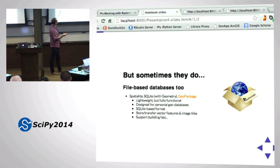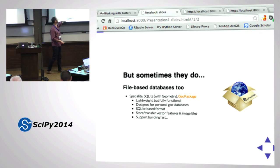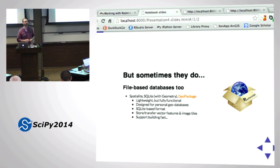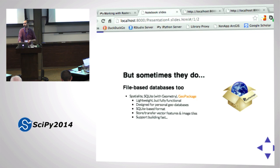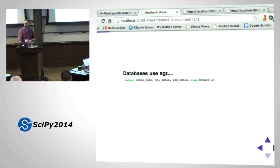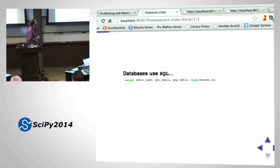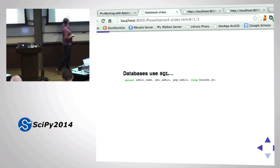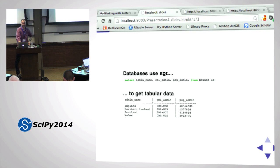These are lightweight, fully functional databases. You can store and transfer vector data, and in the case of GeoPackage, image tiles as well. A regular database uses SQL: SELECT admin_name, GMI_admin, pop_admin FROM bounds_uk - simple statement, you get back tabular data. A spatial database uses the same SQL, except you also ask for the Geom column, which stores geometry as well-known binary.